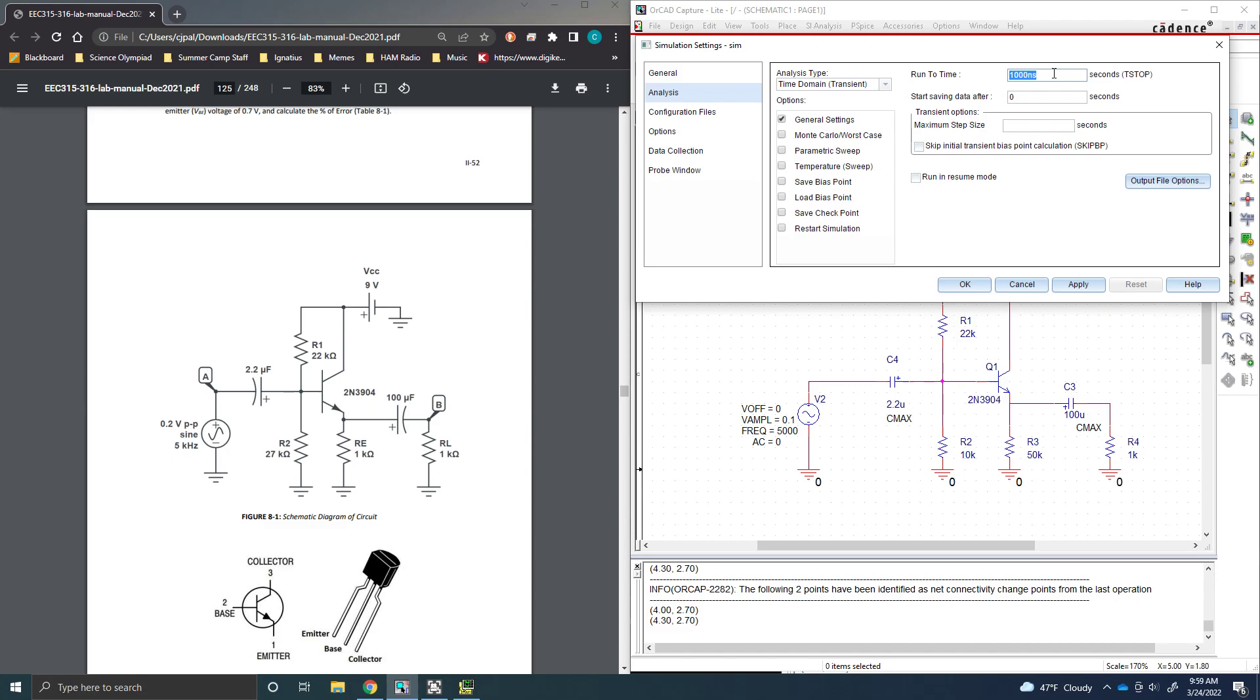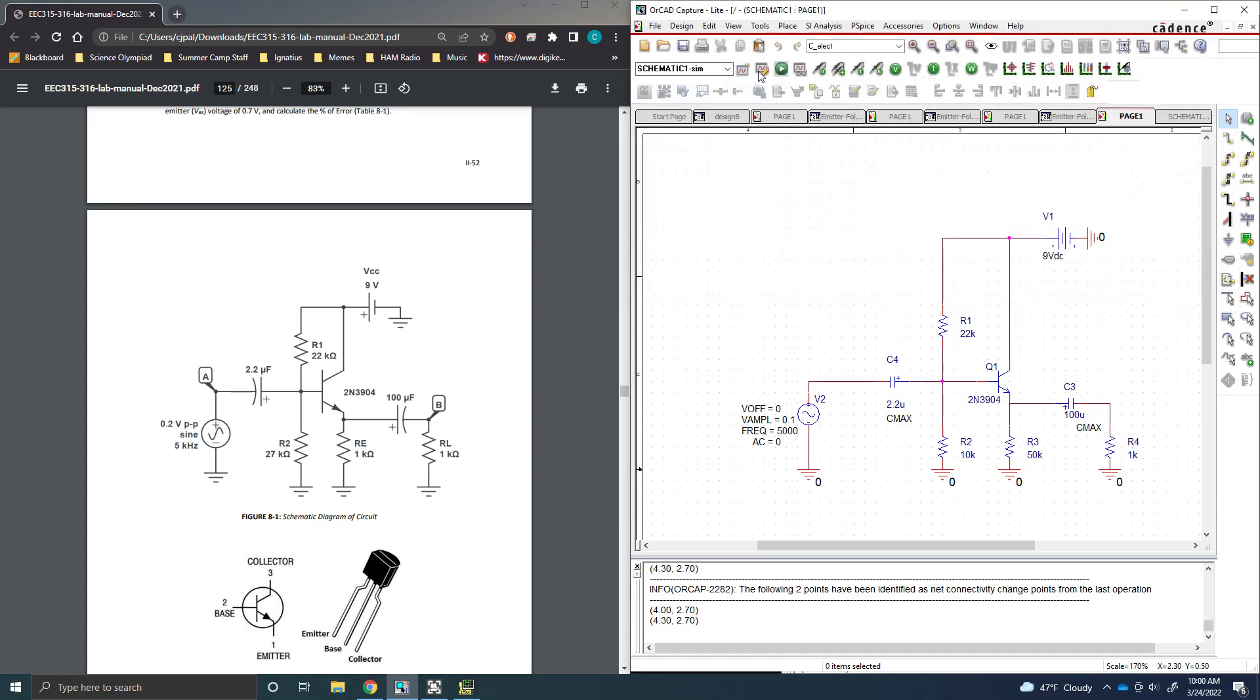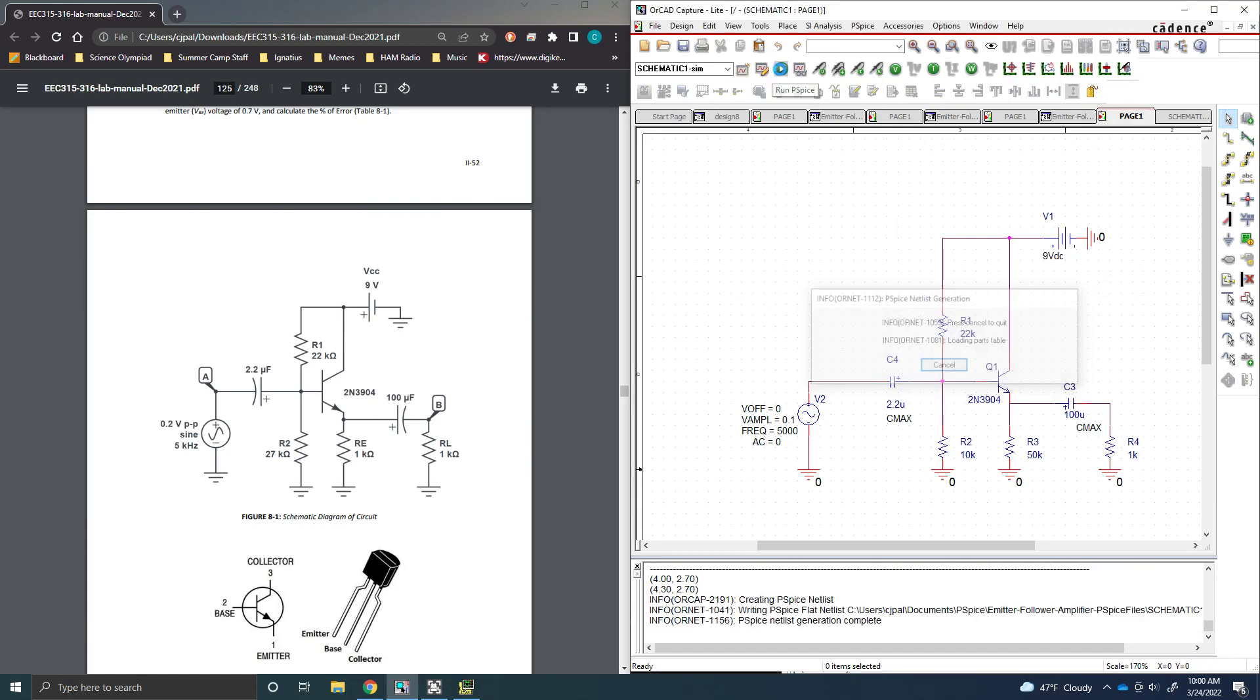So you're going to want to set this to about two milliseconds. 2m. And then put the maximum step size as 1u. That just helps get a pretty nice resolution on the waveform output. It doesn't really matter whether you set it to 1u, 1n. But I found that one microsecond, 1u, is a good way to get a nice high resolution without losing five minutes for the simulation running. So you can hit apply and then OK. And you're just going to hit the run PSPICE sim here.